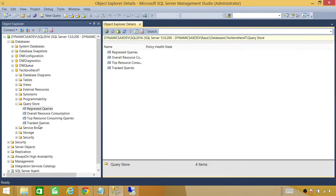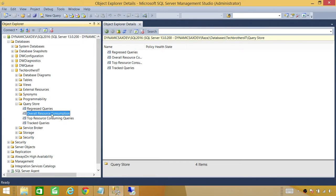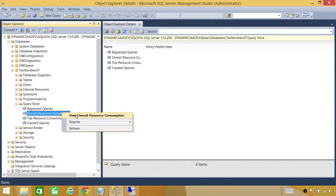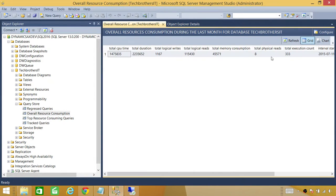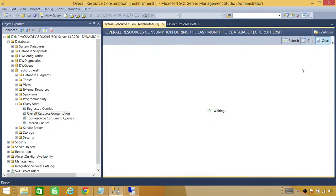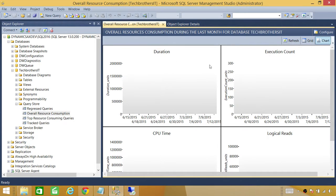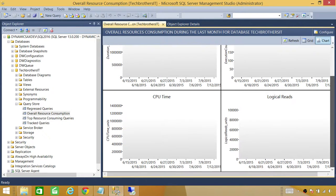Let's go back to compact view. That was the regressed queries section. Now let's take a look at overall resource consumption — this is about the queries currently running on the database. It's a very useful feature. You have grid and chart options here. The chart gives you duration, execution count, CPU time, and logical reads.